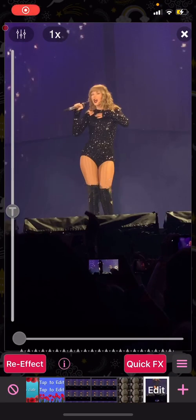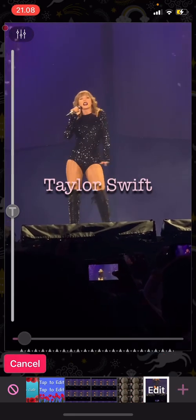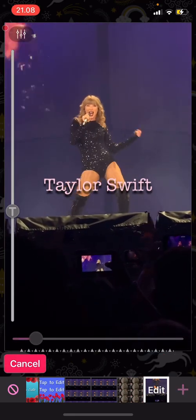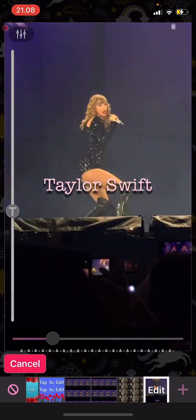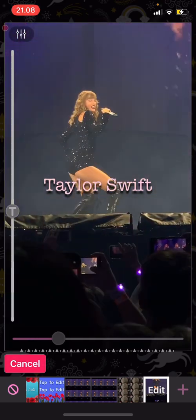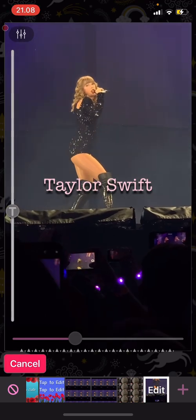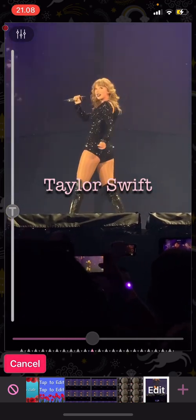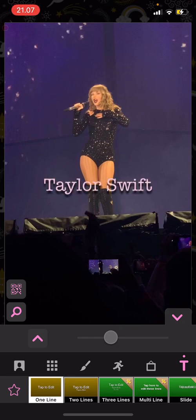I also forgot to mention — you have to press re-effect on the video to add the text on the video. So don't forget to press re-effect before you press the X button. And that is basically it.